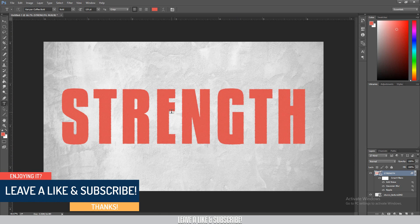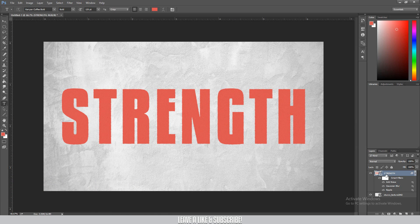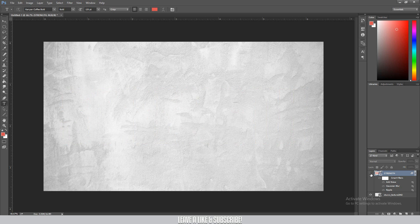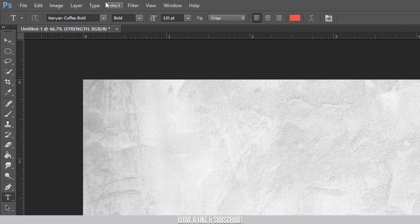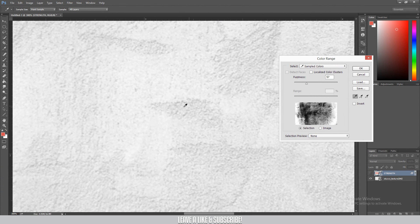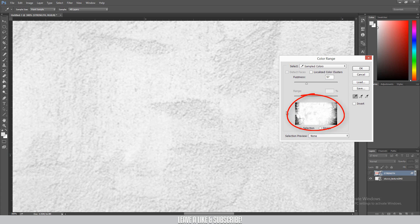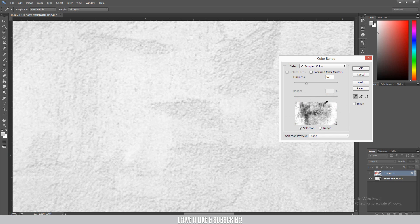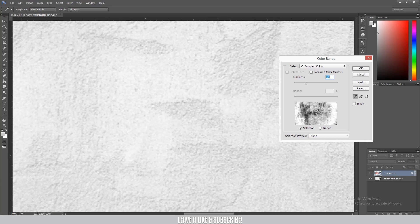Now for the last part, go to the Hue option in the settings. Select the Color Range option. I'll use the fuzziness slider — try around 50 to 60, let's say 55 — and press OK. This allows us to select the text in the middle precisely.